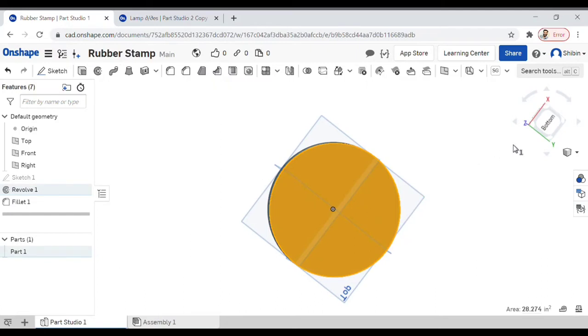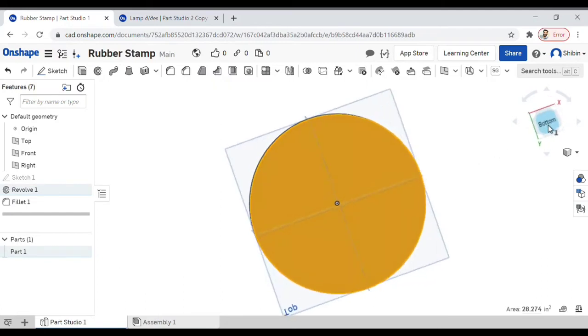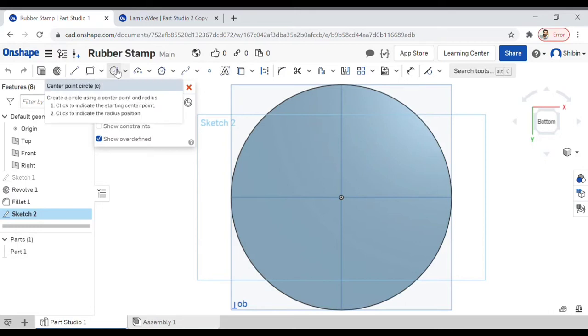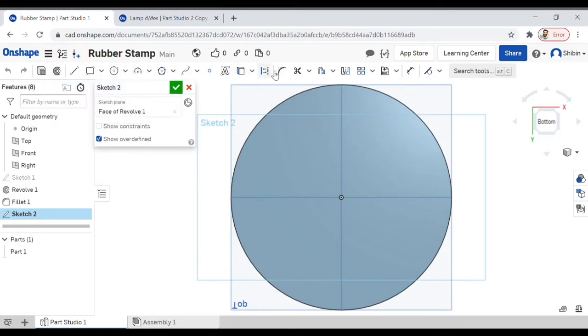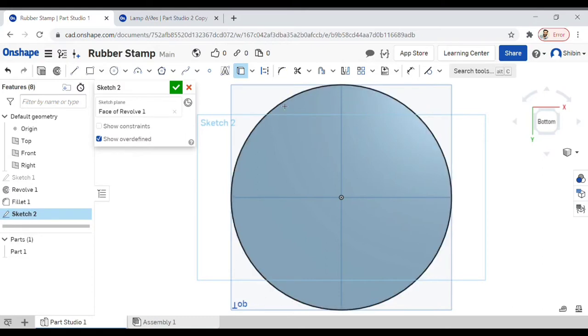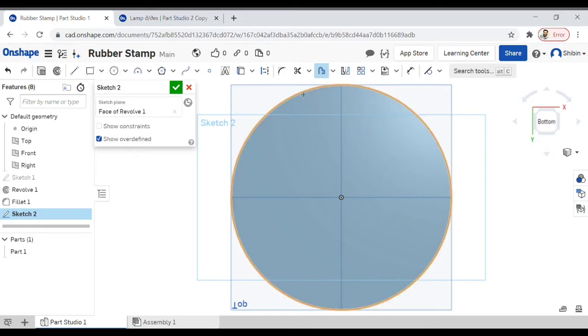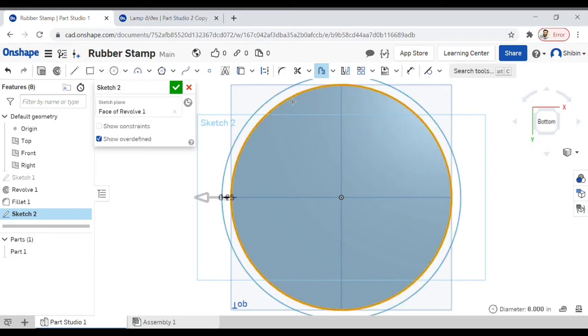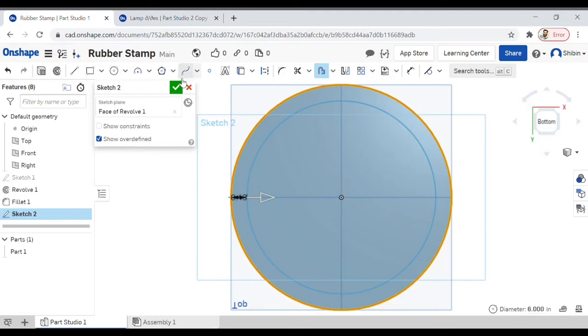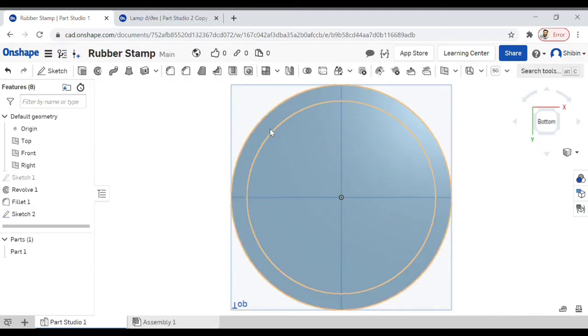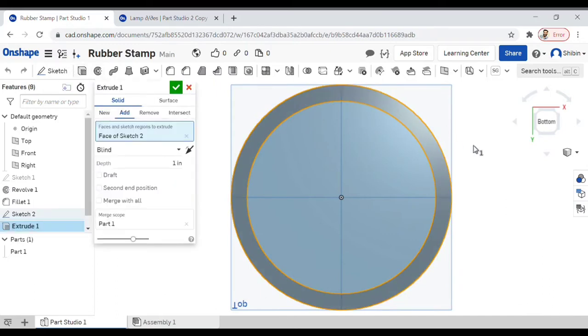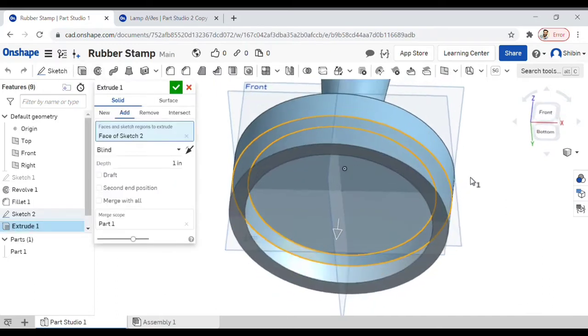Now create the rubber portion, so select the bottom and click on sketch. Now instead of selecting a circle, I'm going to use the projection tool. Click on that and select the boundary of the circle. Now we have a circle already in place. I will take the offset button here, click on that, same circle. It's going to offset that circle, so now we have two concentric circles.